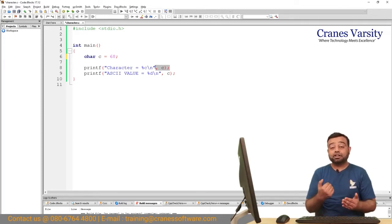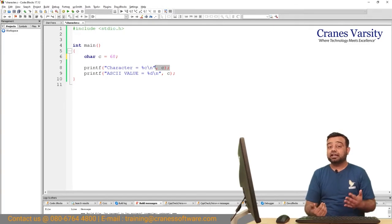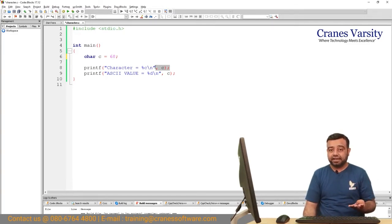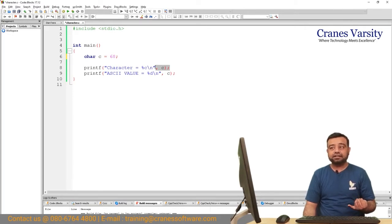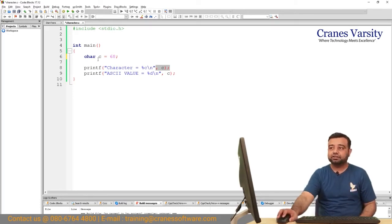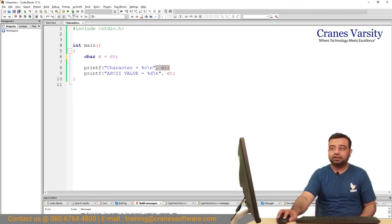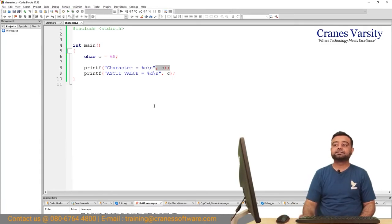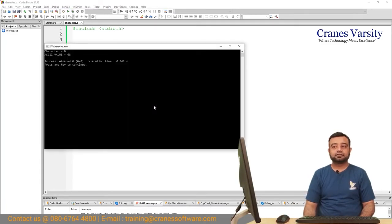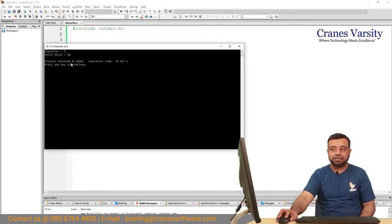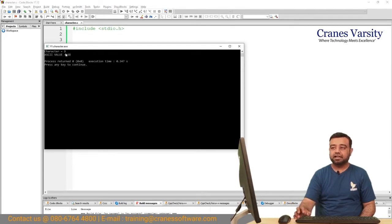What is the character corresponding to 68? Remember 65 is A, 66 is B, 67 is C, and 68 is D. Let us quickly look into this. You can observe the character D here.